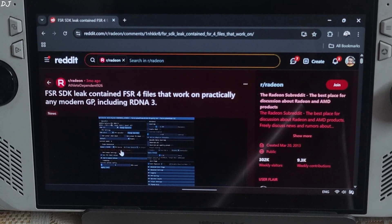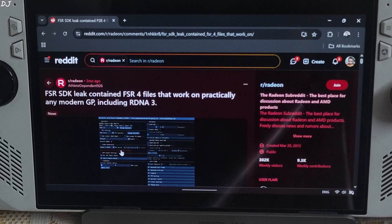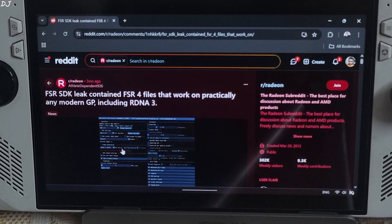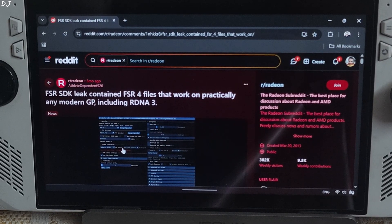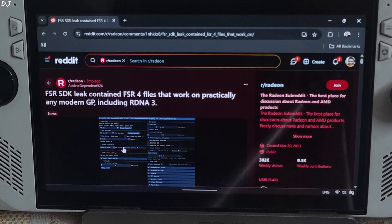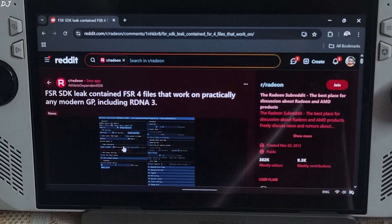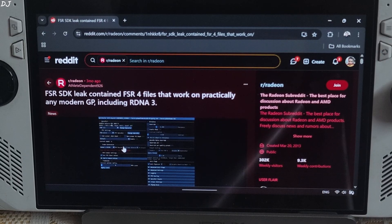FSR SDK was leaked 3 months ago. It included files corresponding to the int8 model of FSR 4. These files could be used to compile an FSR DLL.